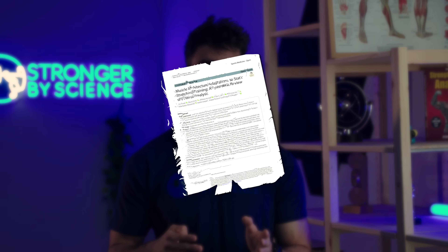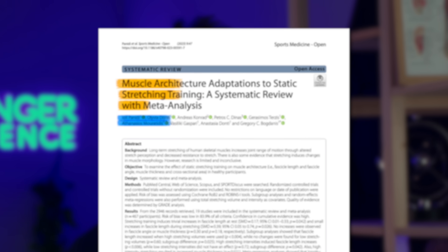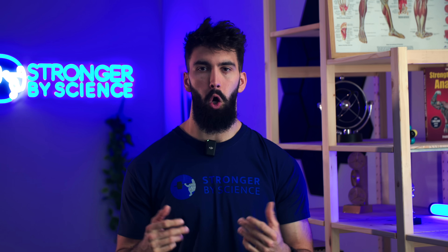In the meta-analysis by Panetti and colleagues, you need pretty long stretching interventions to see any appreciable stretch-mediated hypertrophy. So it seems quite unlikely — even extremely unlikely — that simple stretch-mediated hypertrophy is all that is occurring with length and partials and why they cause more growth.